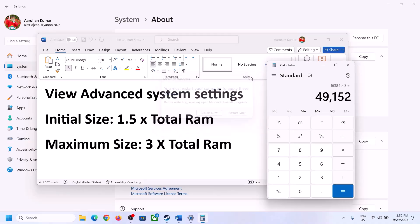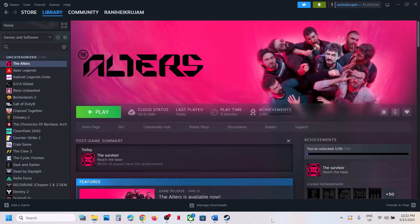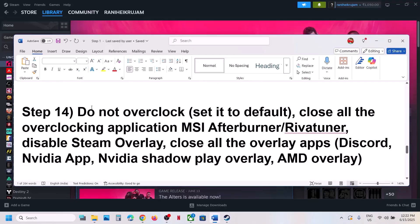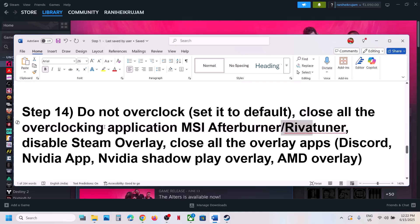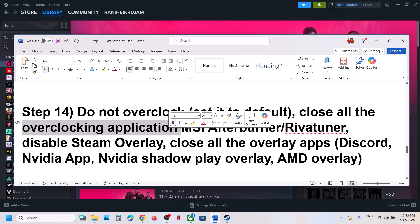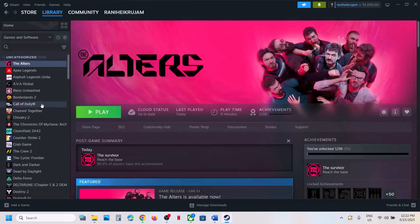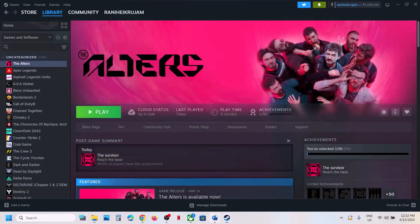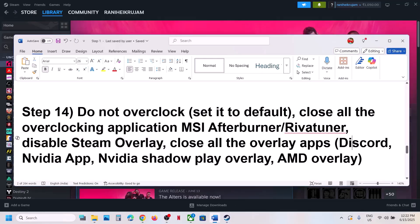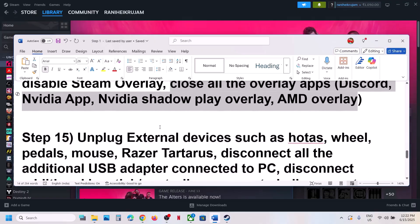The next step is to not overclock your computer. If you have overclocked, set it back to default and close all overclocking applications such as MSI Afterburner or Riva Tuner. Also disable Steam overlay — right-click the game, select Properties, go to General, and turn off Enable the Steam Overlay While In-Game. If you have Discord running, go to Discord settings and turn off overlay. If you have the NVIDIA app running, go to its settings and turn off NVIDIA overlay. Close all overlay applications and then launch the game.